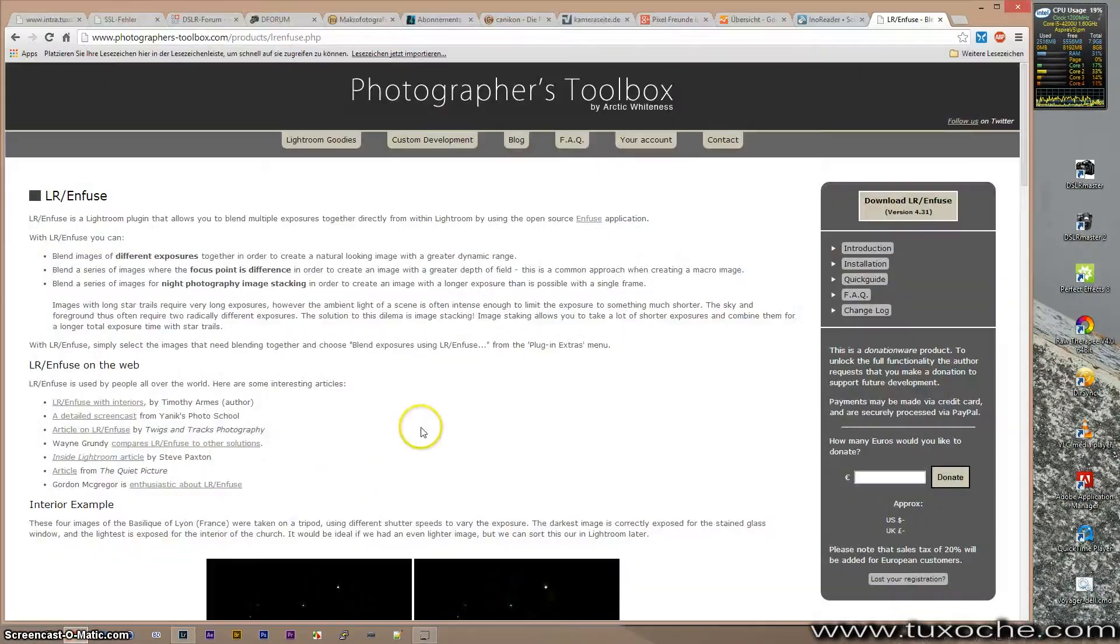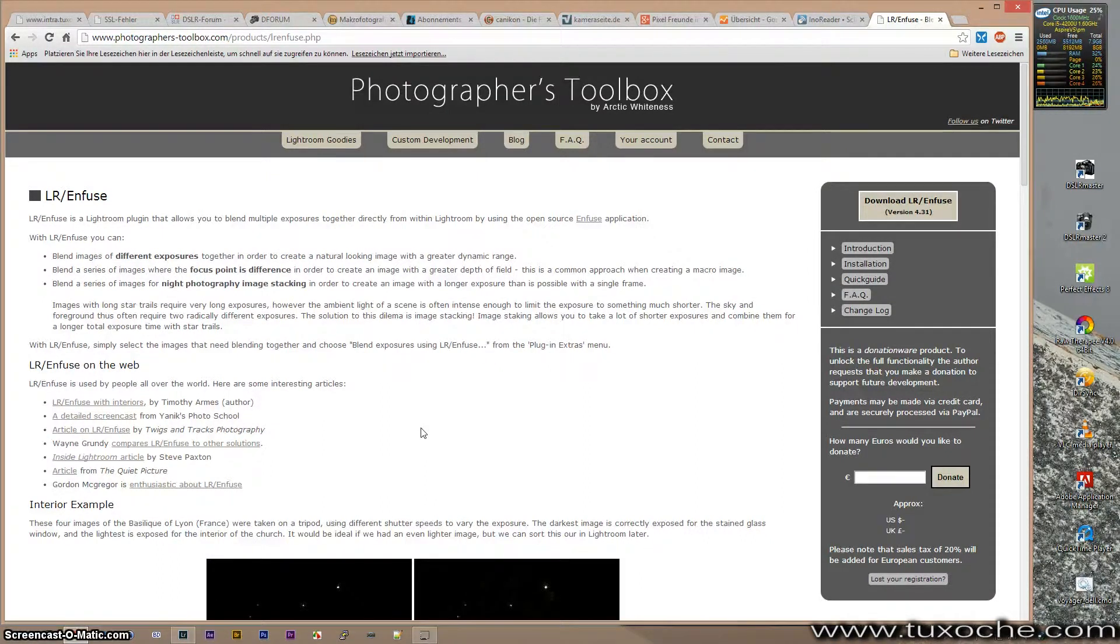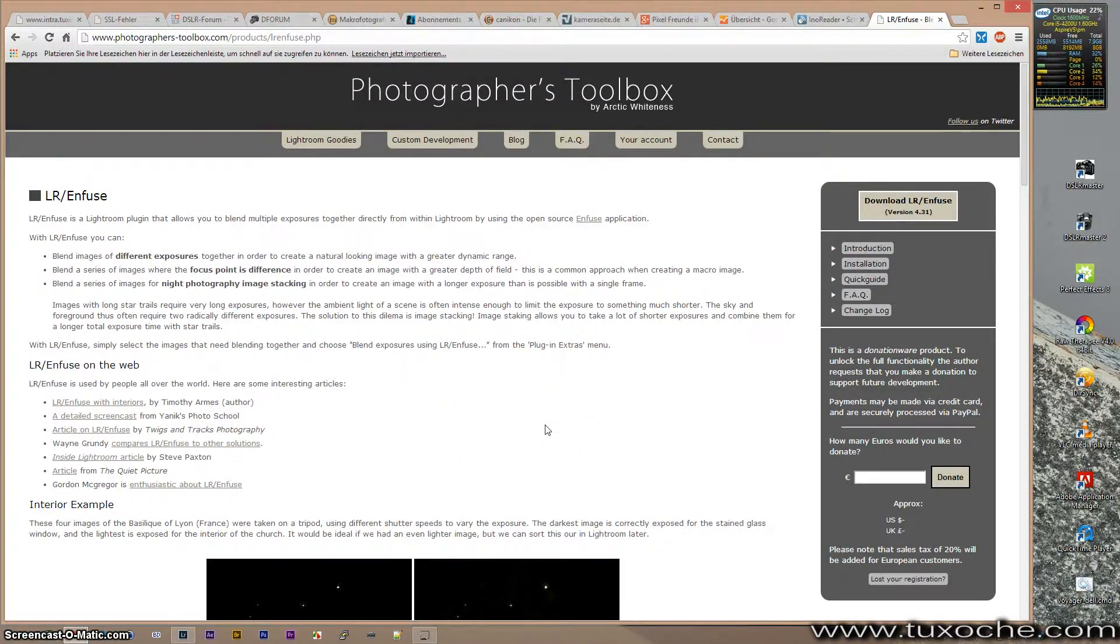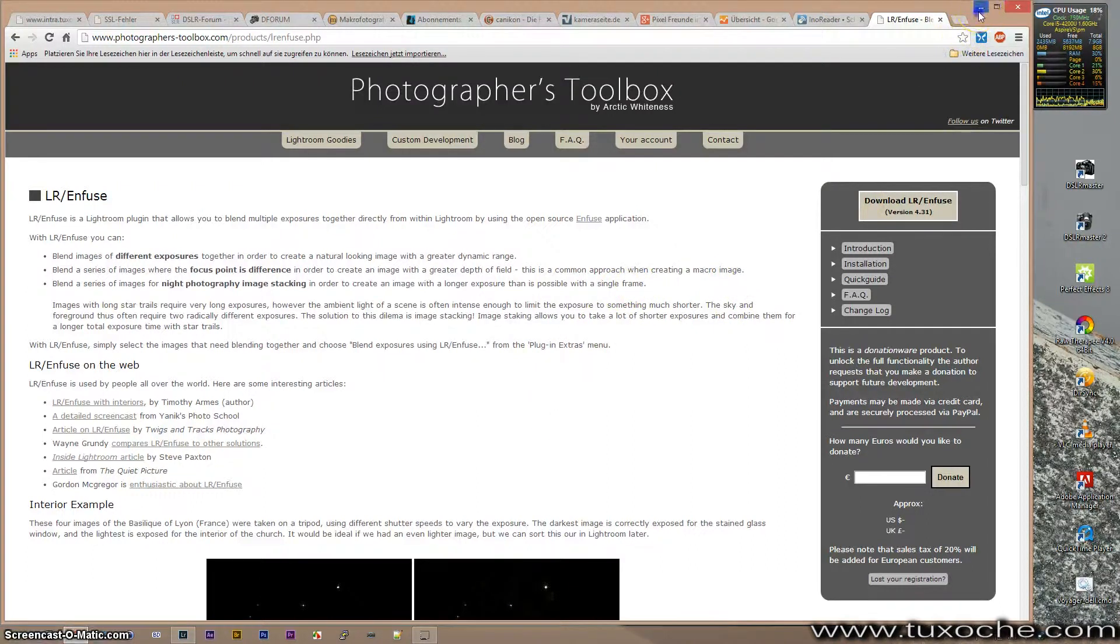The plugin is available via Photographer's Toolbox, and like mentioned in the first video, it is the nation rare. Okay, let's start Lightroom.